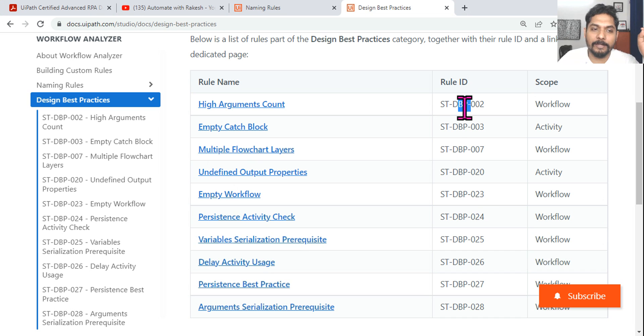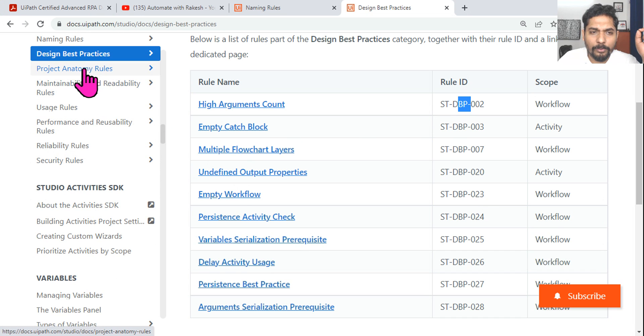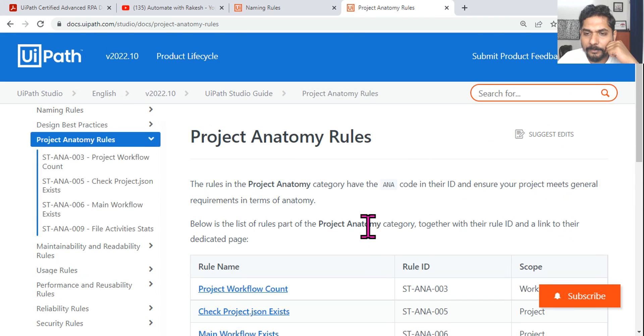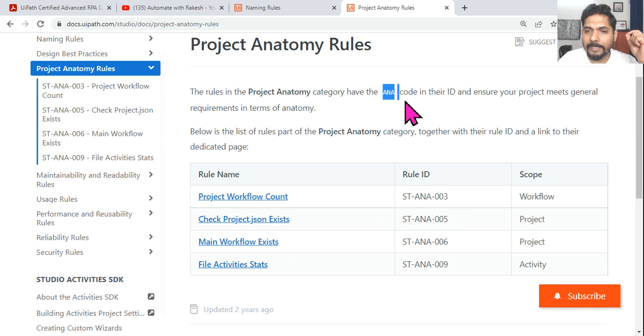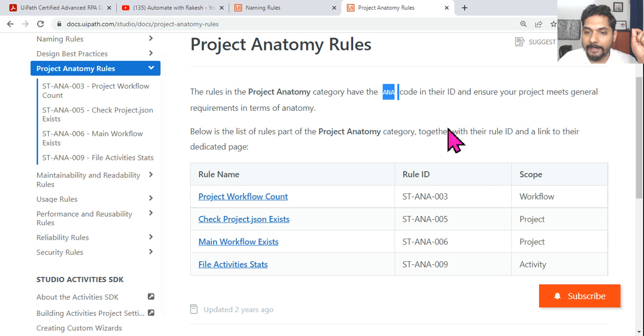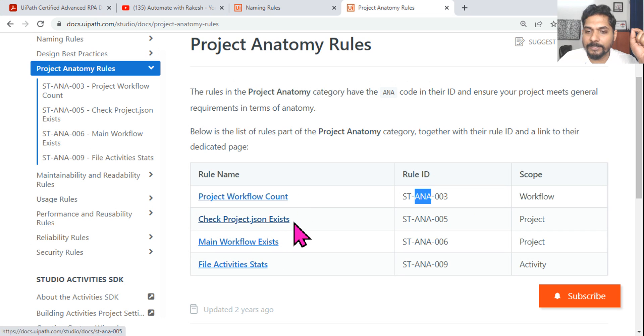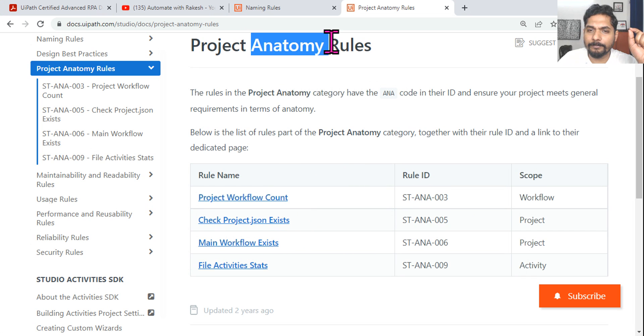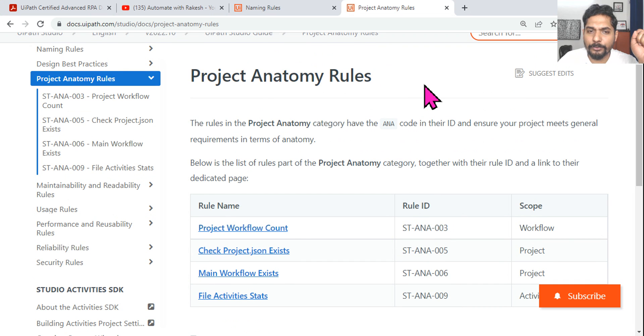Project Anatomy Rules have the ANA prefix in their ID. So ANA003, ANA005 - Project Workflow Count Check, Project JSON Exists. ANA means Anatomy, and ST stands for Studio.